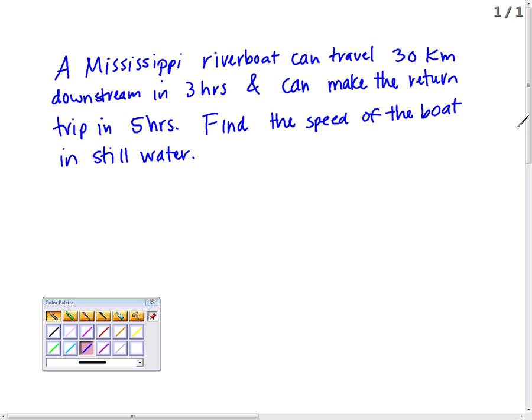A Mississippi river boat can travel 30 kilometers downstream in three hours and can make the return trip in five hours. Find the speed of the boat in still water.